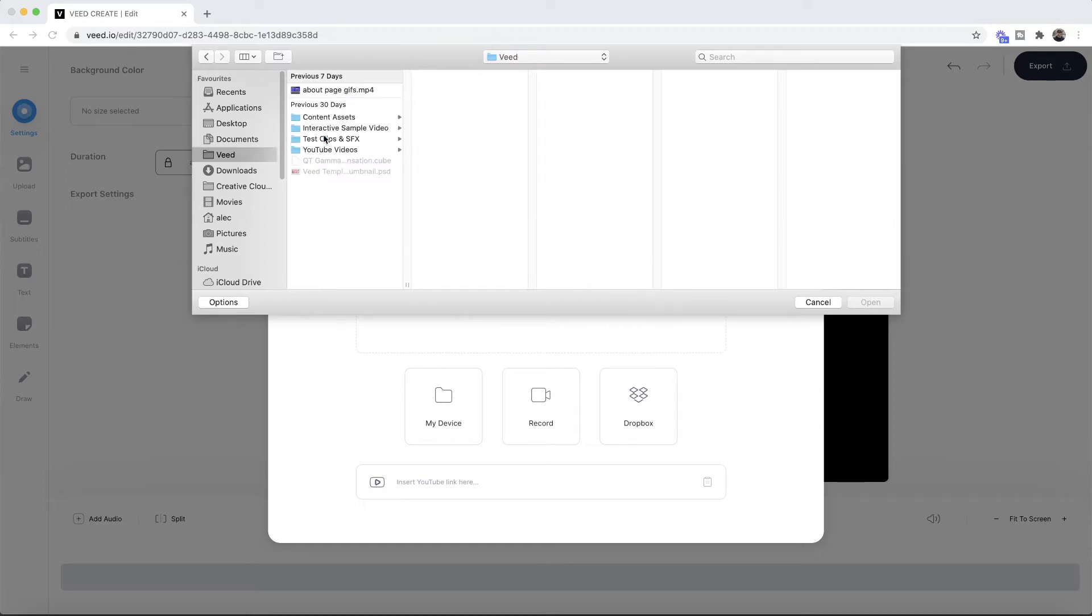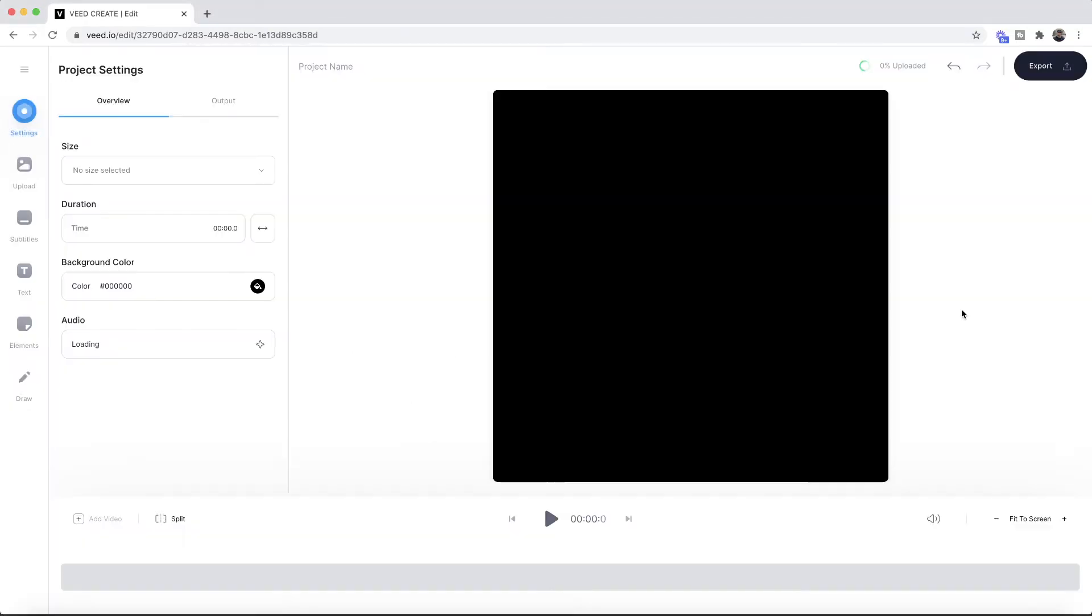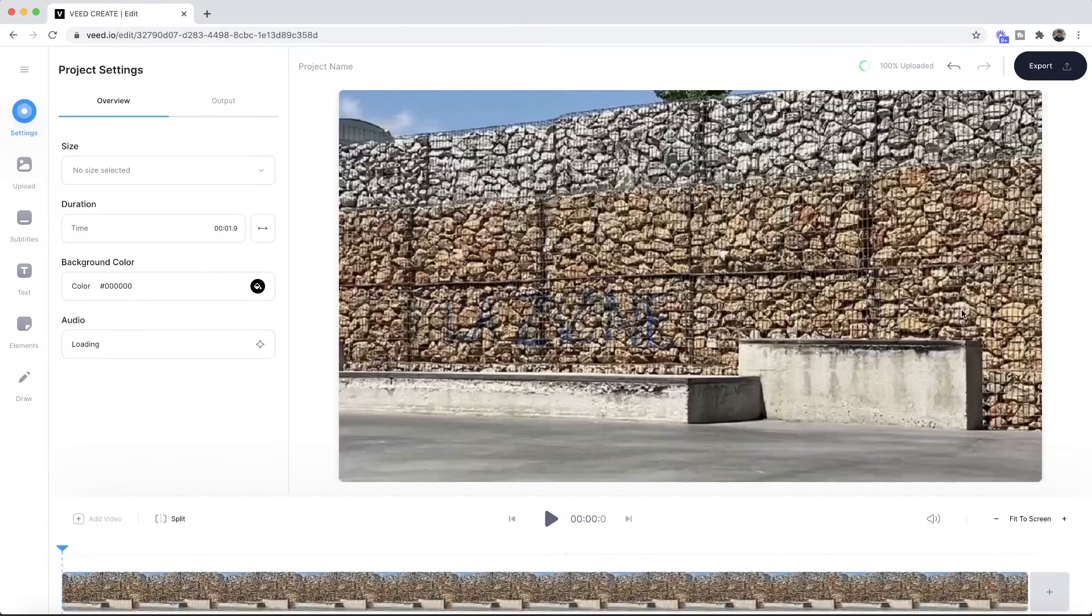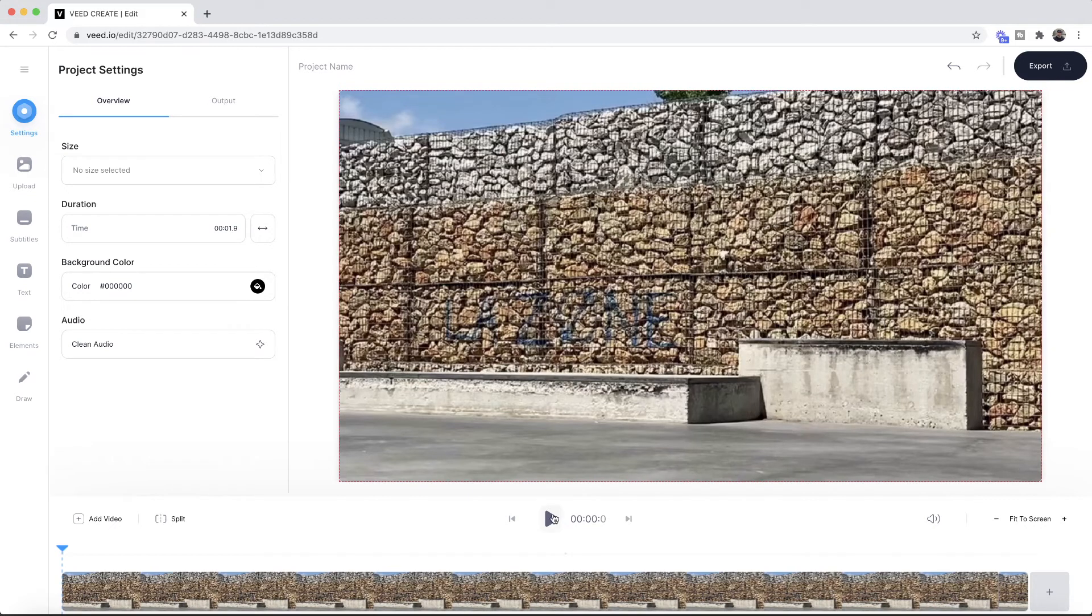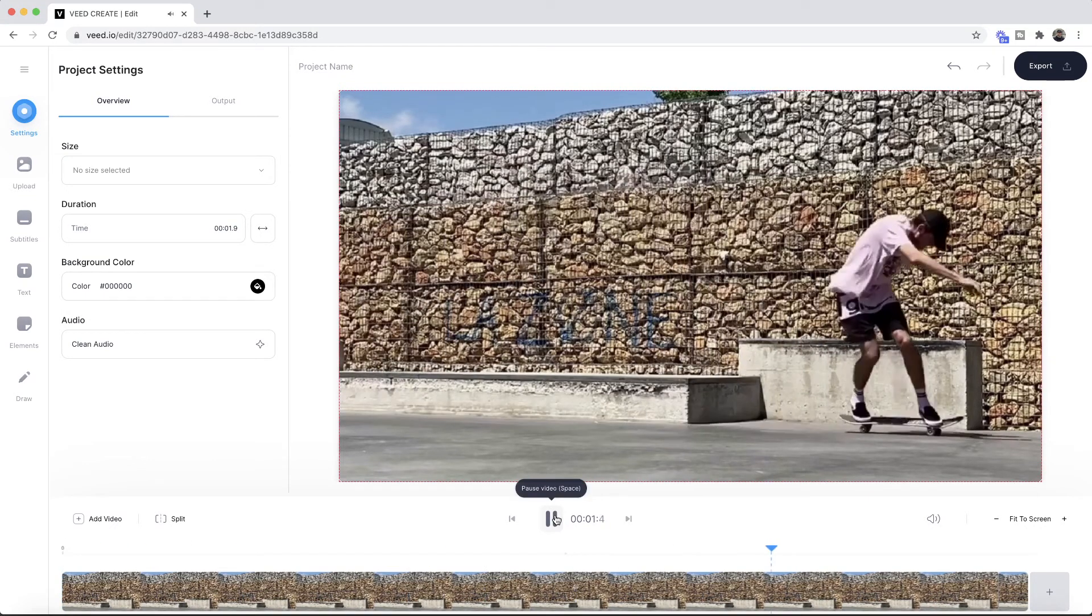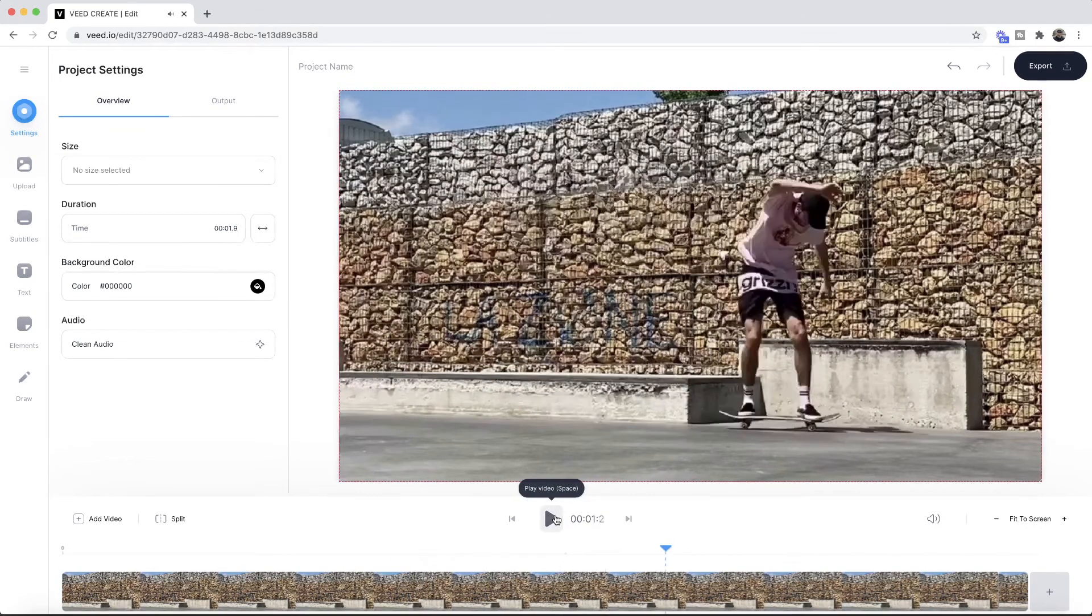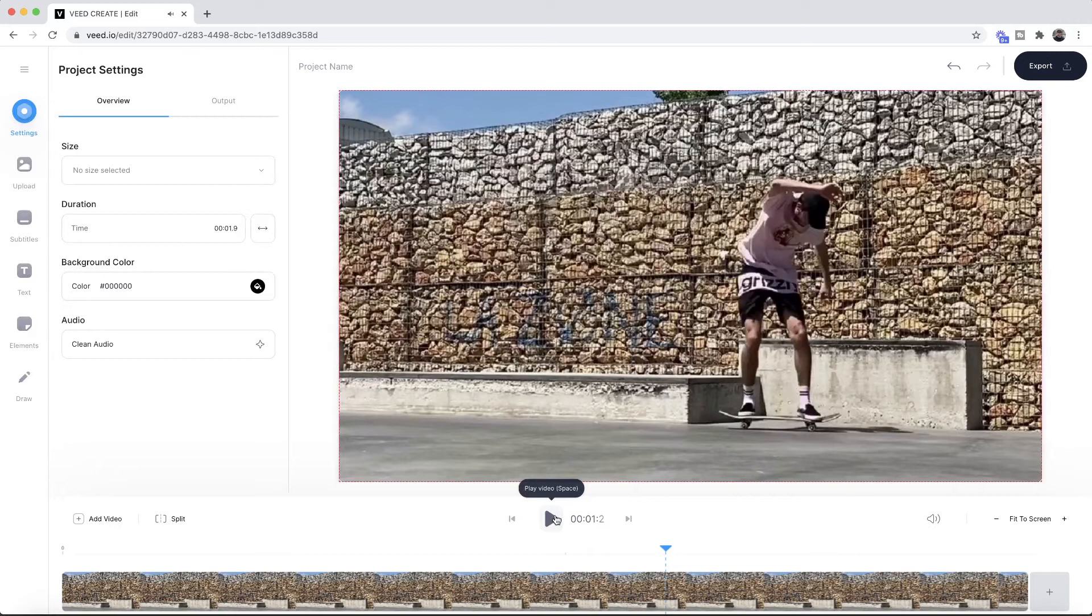Here I'm going to go through my documents and find a clip. I've got this skateboarding trick right here. If I click on open, as we can see it's now imported into Veed. If I decide to click play, we have our video here looping and it's playing back at regular speed.